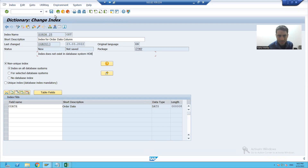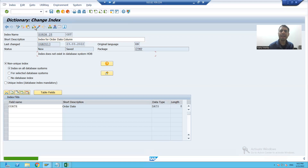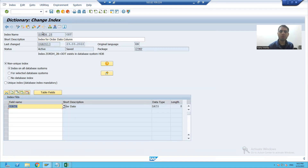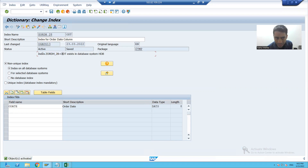I'll save this index, check the syntax, and I'm activating the index. And you can see now the message is coming: index exists in database system.